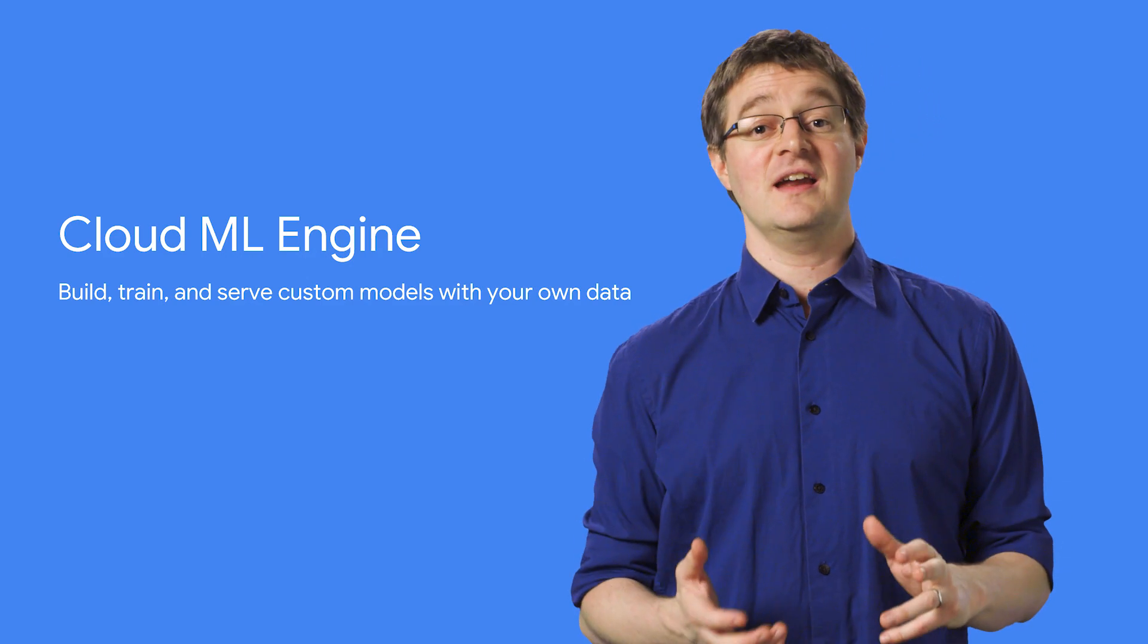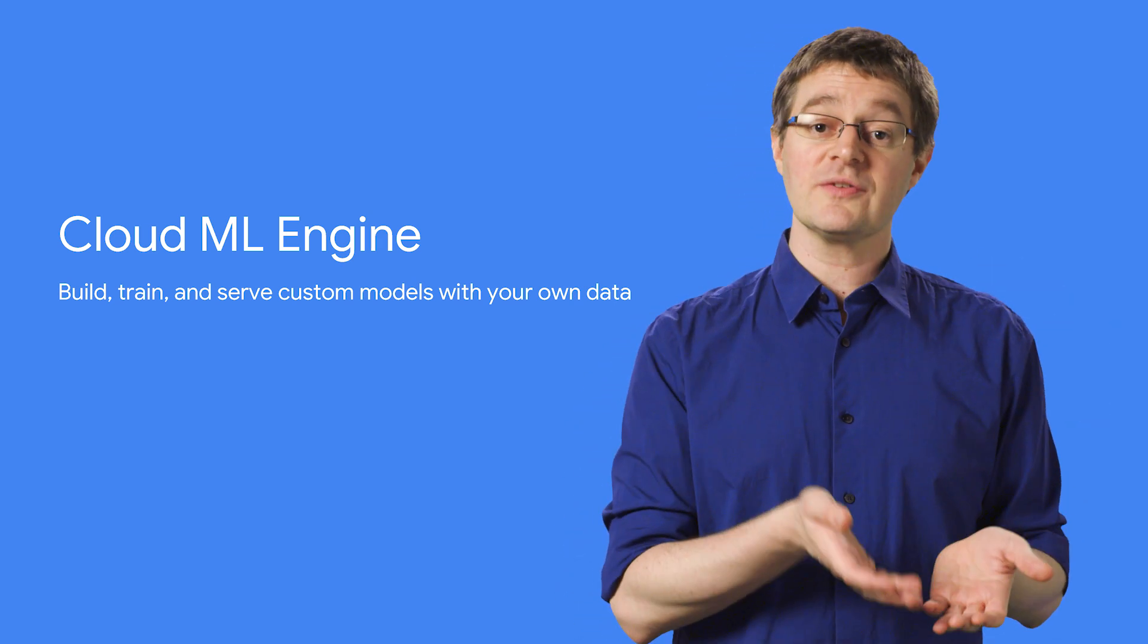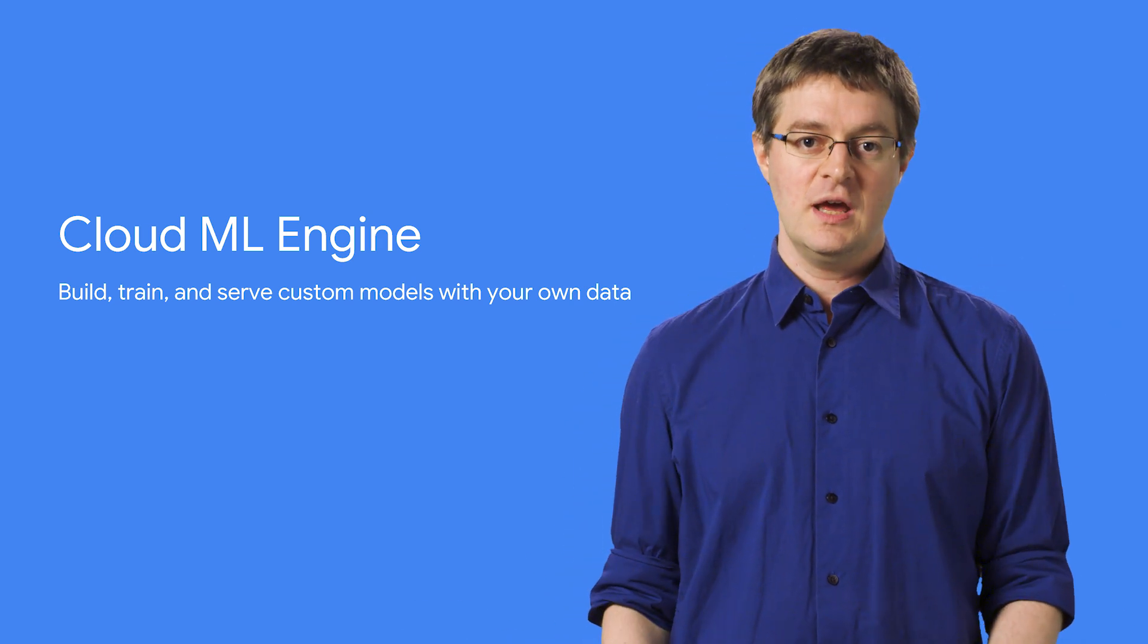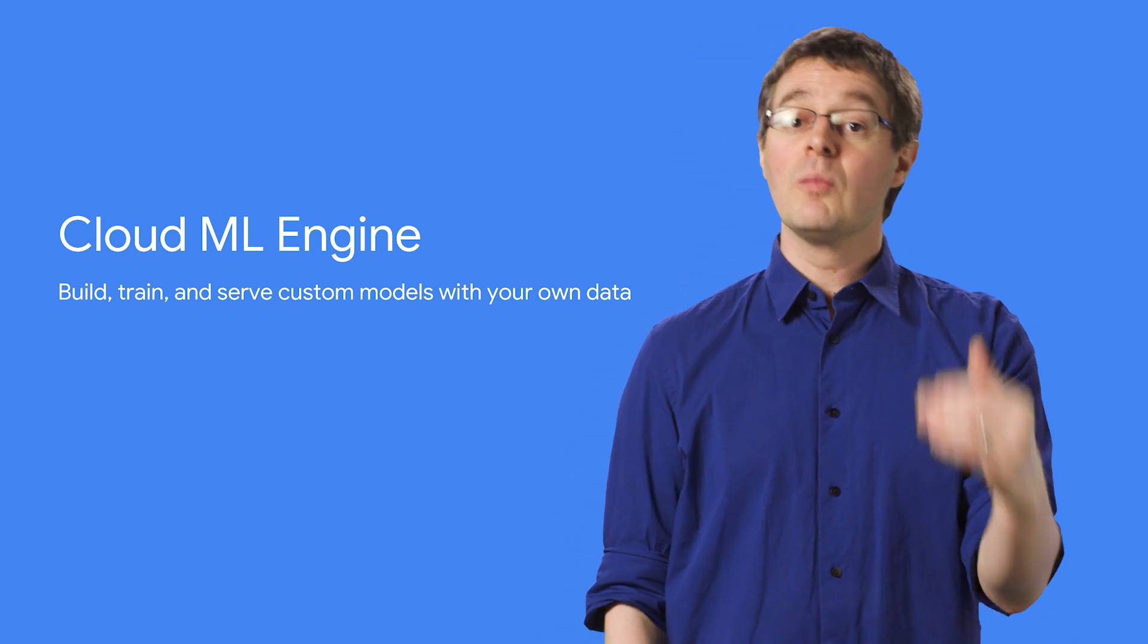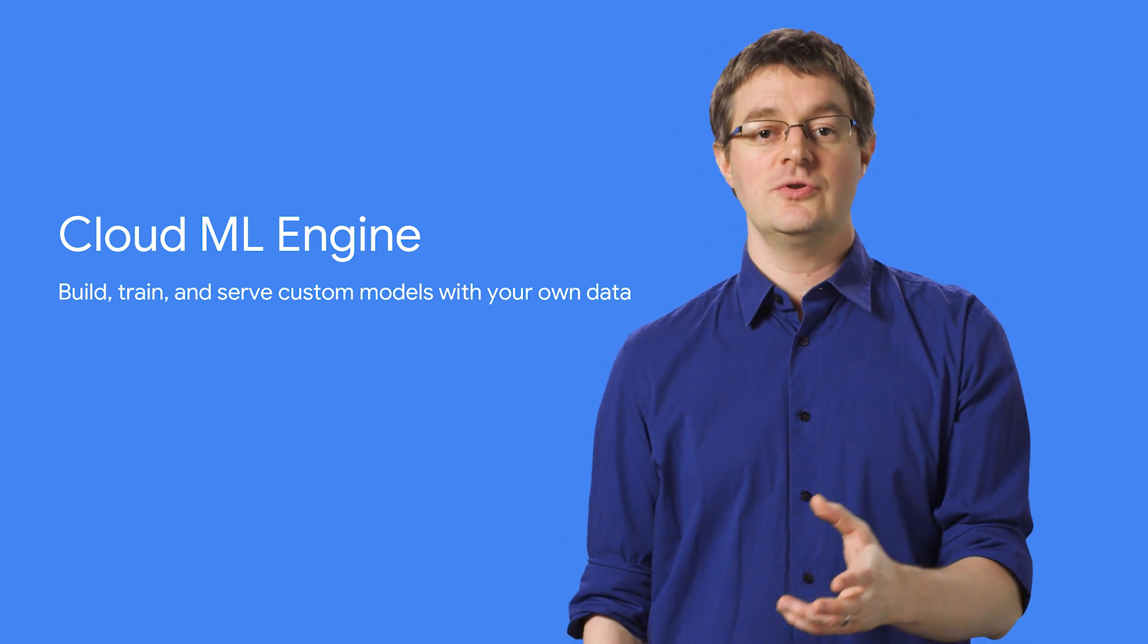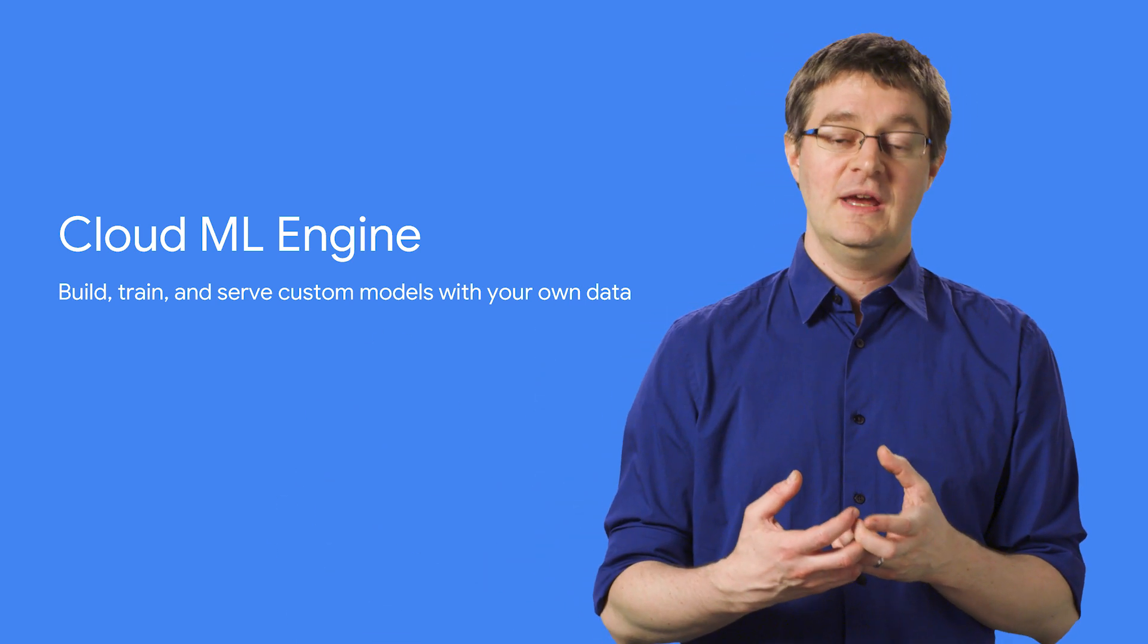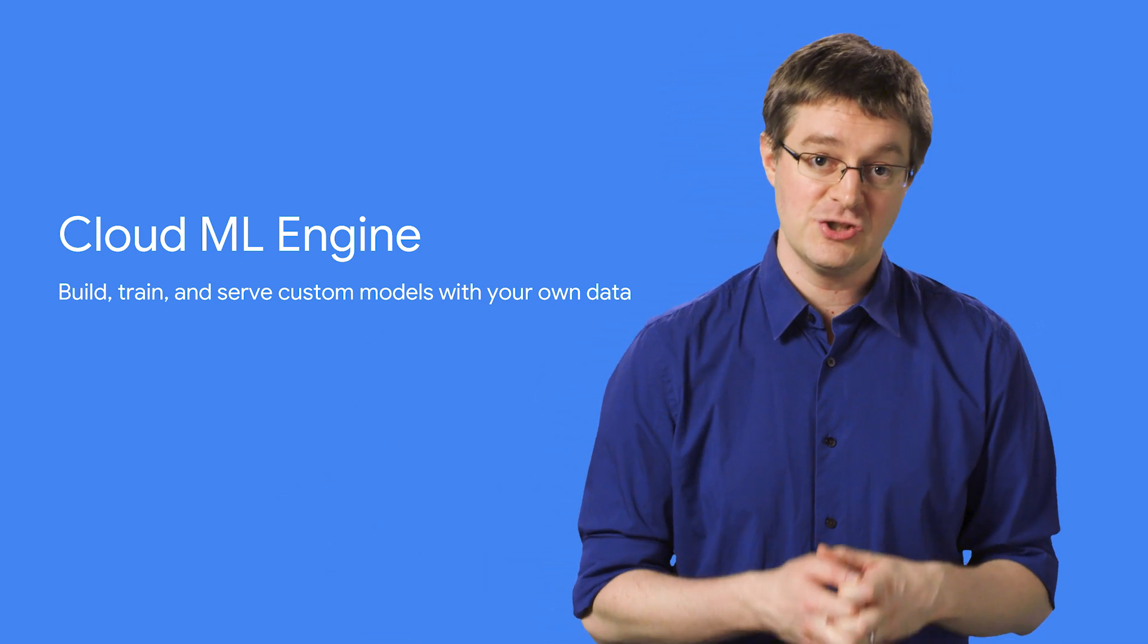I'm really excited about AutoML because it makes custom models accessible to anyone, regardless of their ML expertise. But there are cases where you have a custom task and need more control over the type of model you're using and the inputs to that model. That brings us to the third ML offering: Cloud ML Engine.